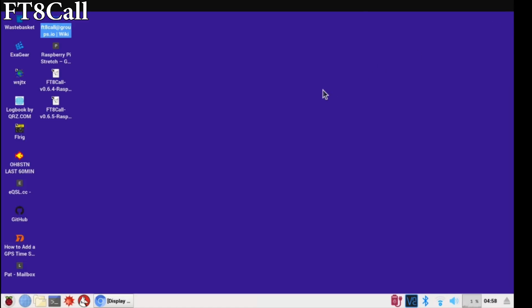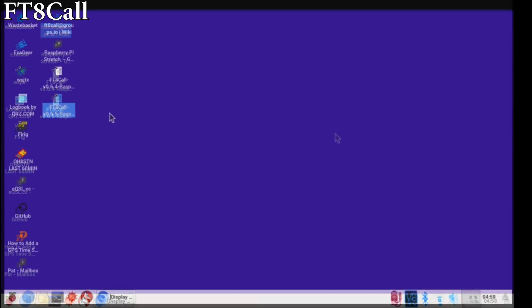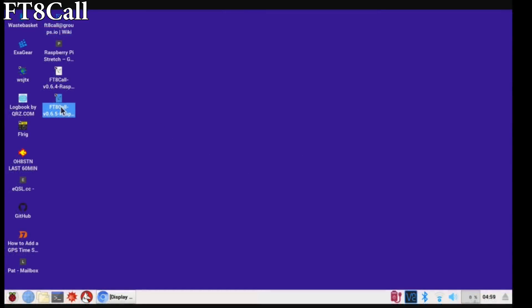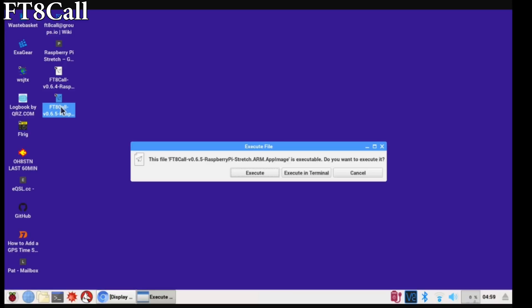You can also do all of these things from the command line, but I suspect if you're watching this video, you're probably not an advanced user and that's not a problem. Neither am I. So I'm showing you the easiest way to do it.